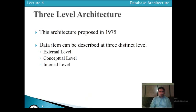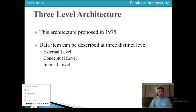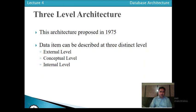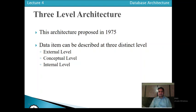Today we will discuss the concept of three-level architecture. In the last video we discussed the basic concept of the two-level architecture and the history of database architecture. The three-level architecture was proposed by the SPARC committee in 1975. As per the recommendation of SPARC, data can be described by three different levels.